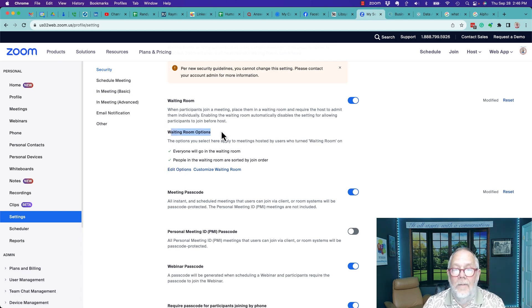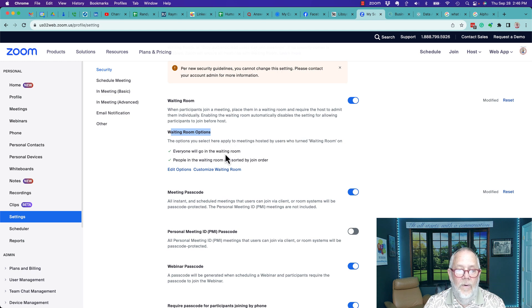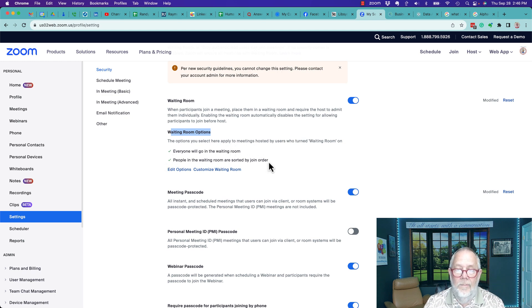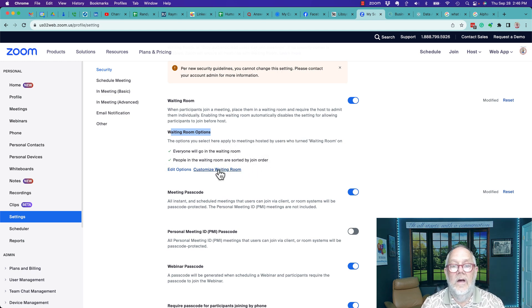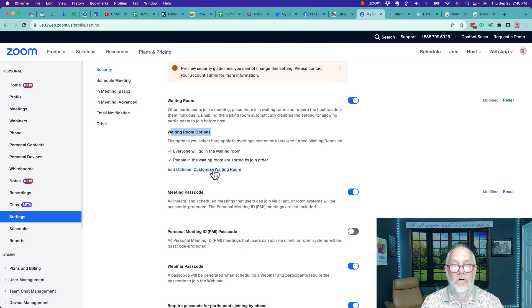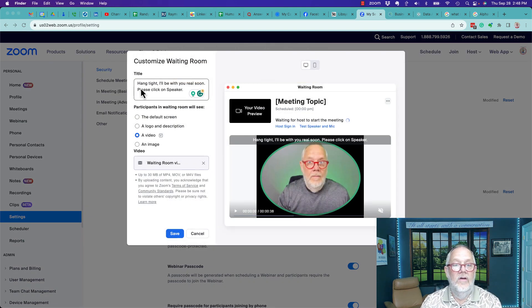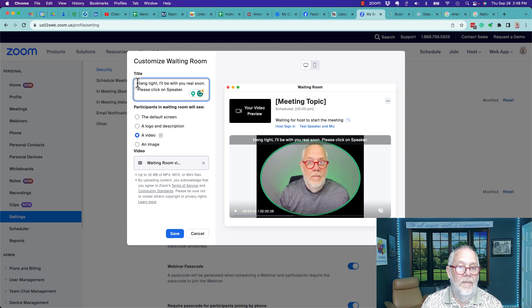Everyone will go in the waiting room. People in the waiting room are sorted by join order and you can customize your waiting room when you click on that. So it starts right here - you have a title.